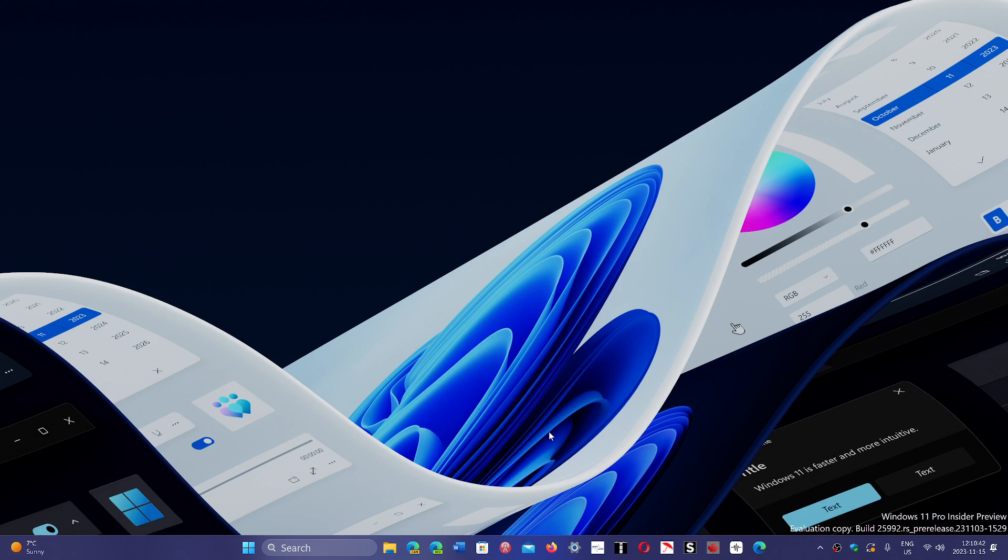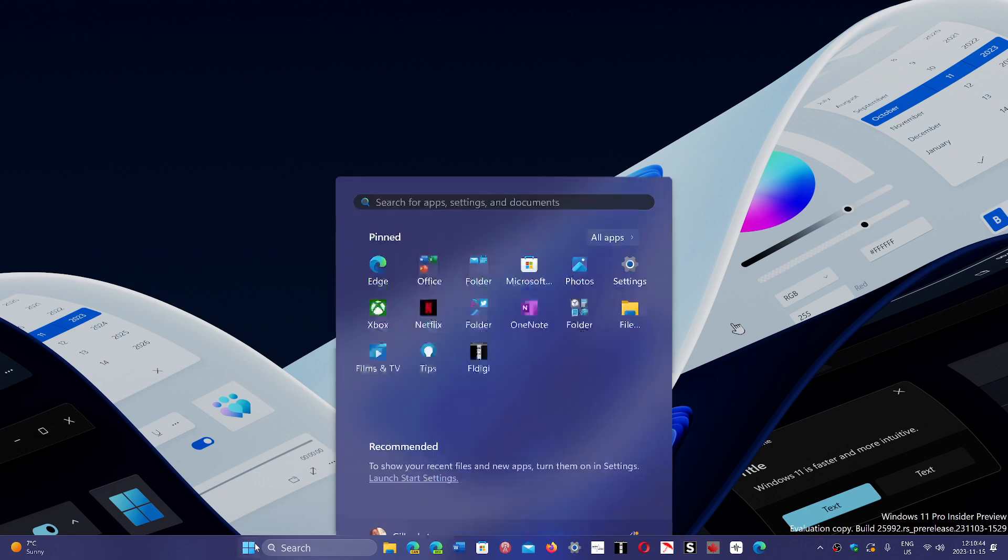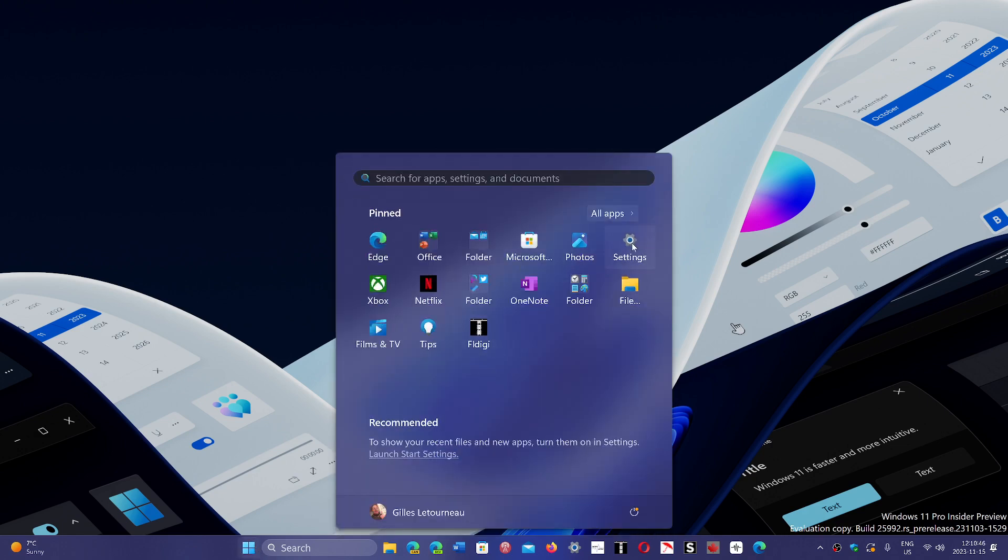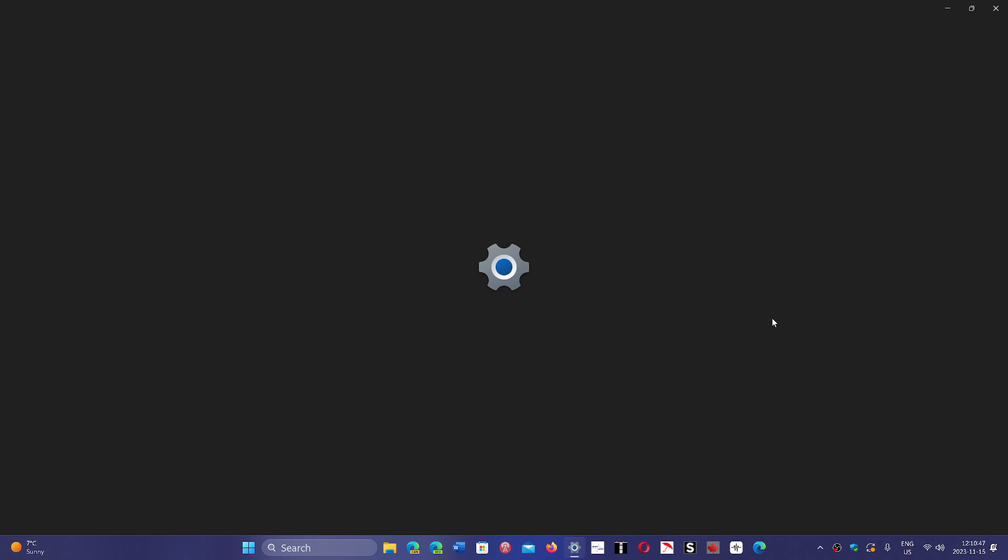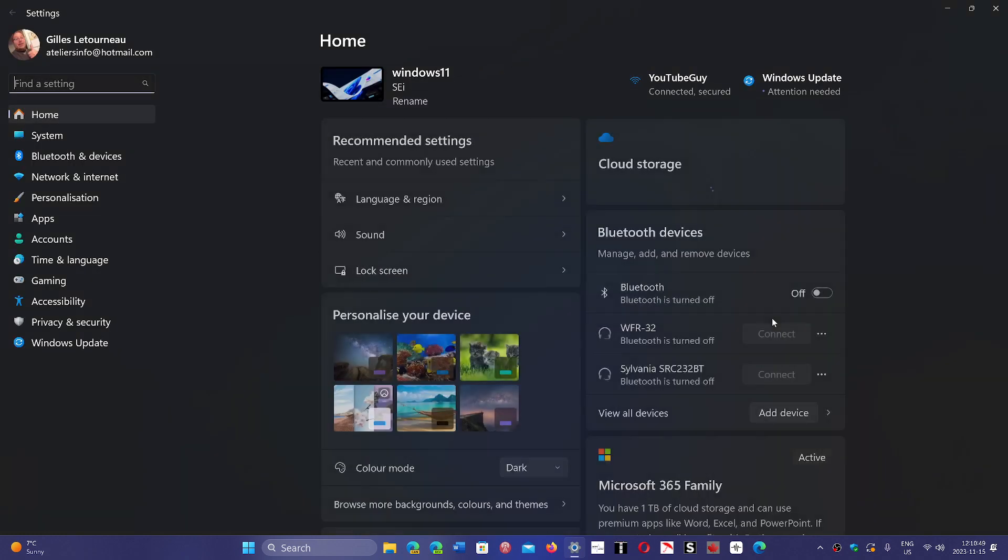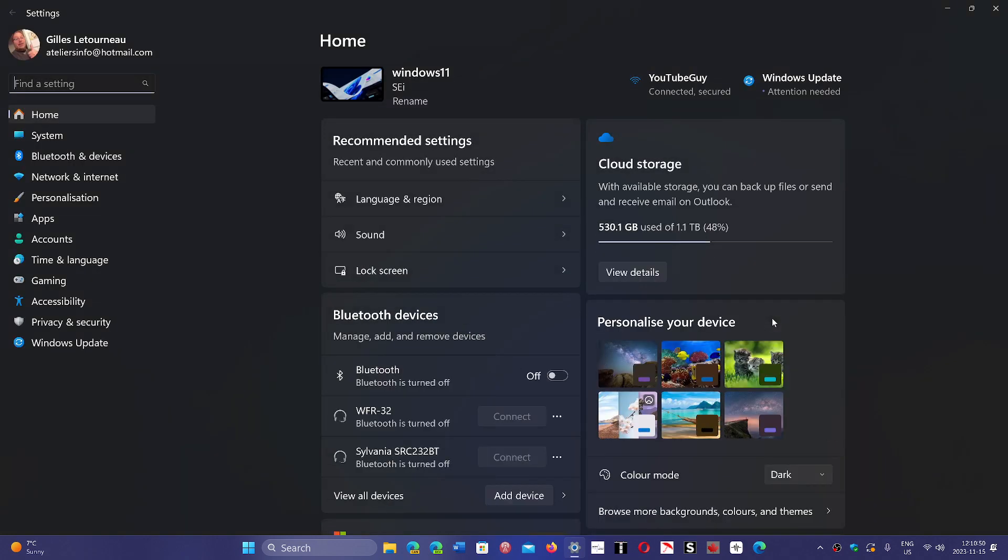Now there's a certain number of people that say that they reinstalled Windows 11 and Windows 10 also. And when they used the key that they actually used before, they're using the same key they used to activate, it doesn't work.